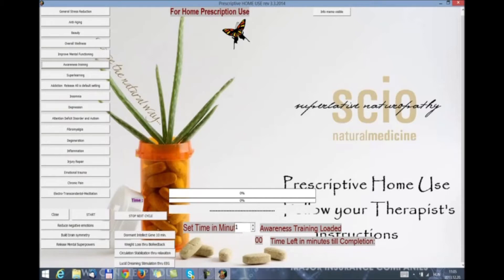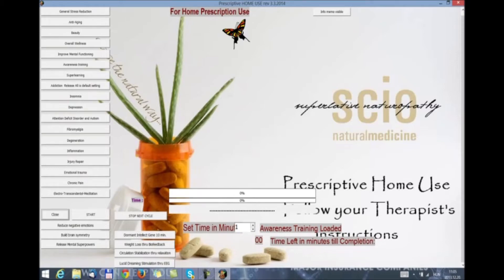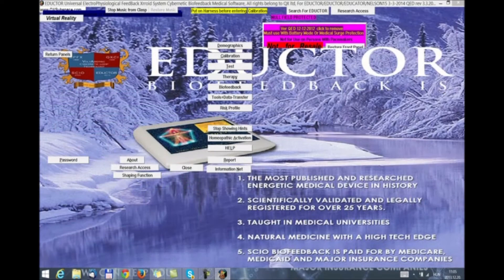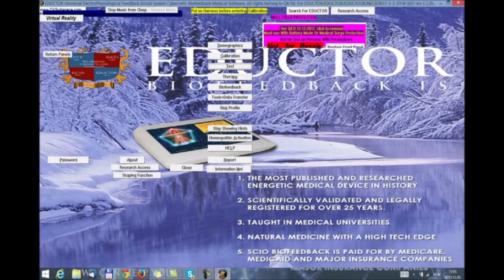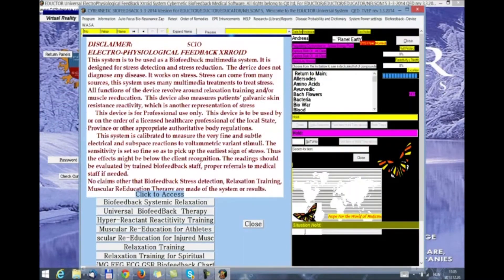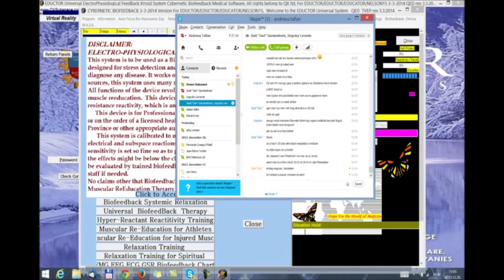If we select yes, we are going to have the possibility to select from a range of music. Then we set the time in minutes and then we click start. The program will calculate the time left in minutes till completion. When we are done with the home use, we close and then we move on and continue with the test.